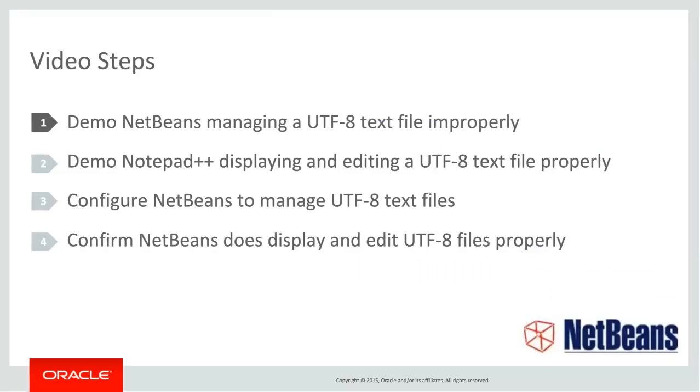Here's the steps I'm going to go through. The first one being going to demo NetBeans managing UTF-8 text files improperly.